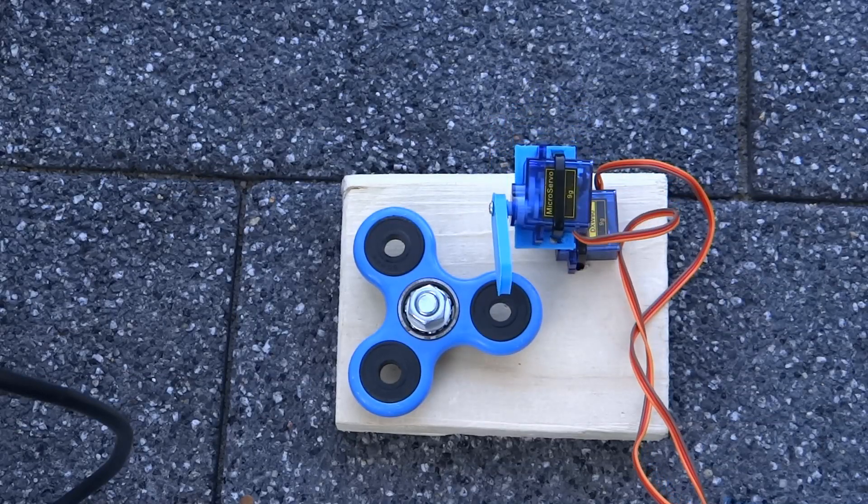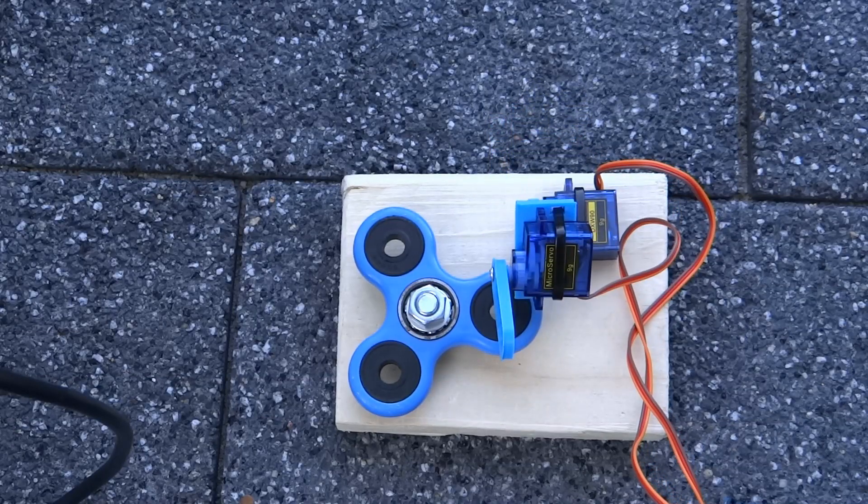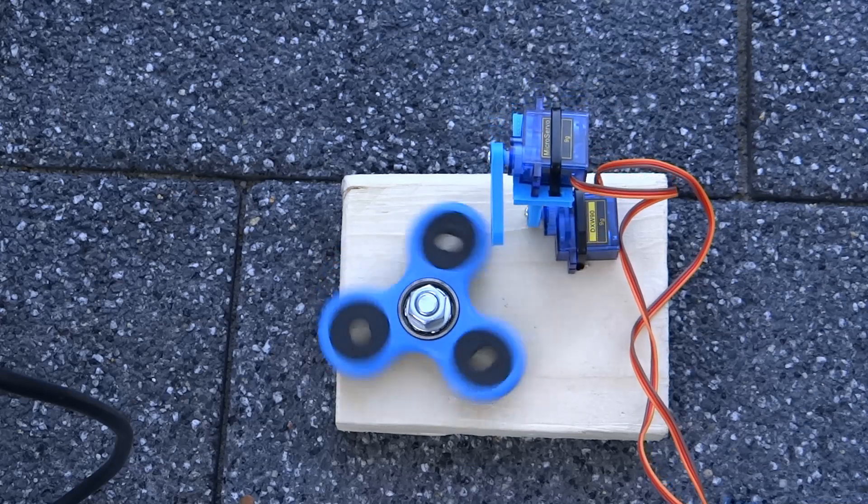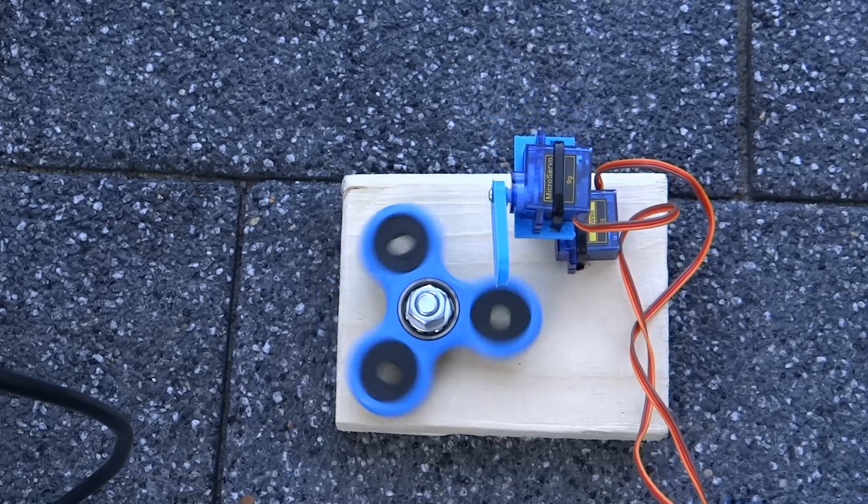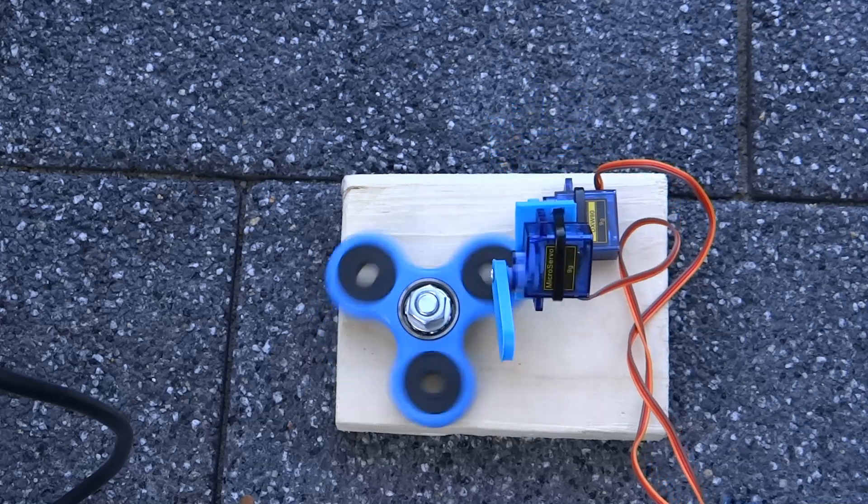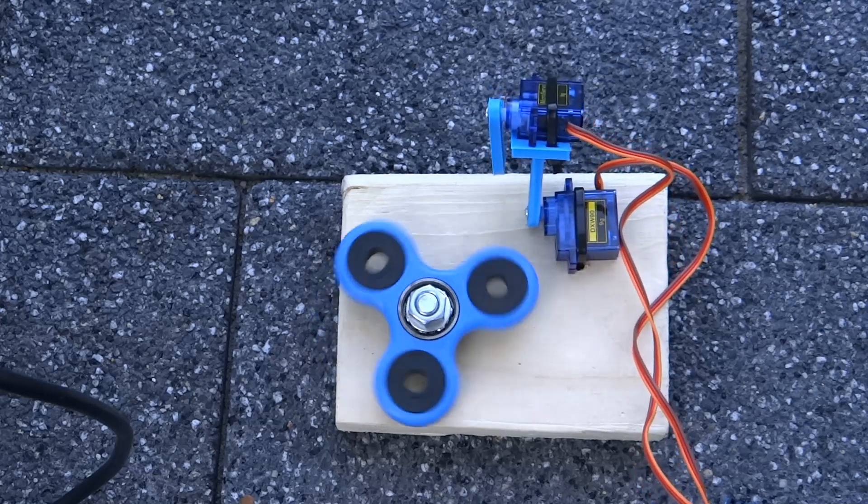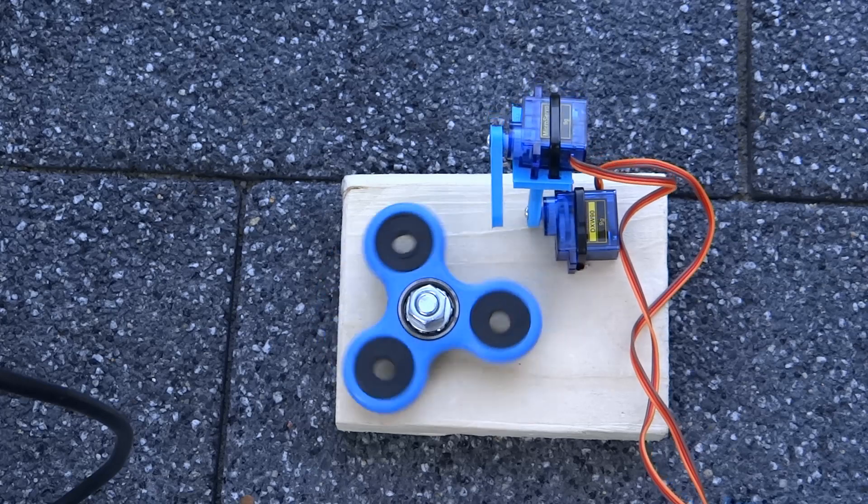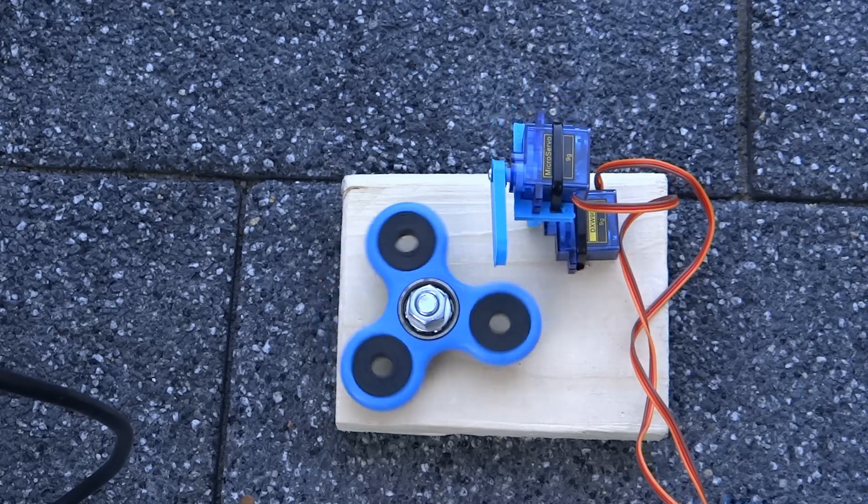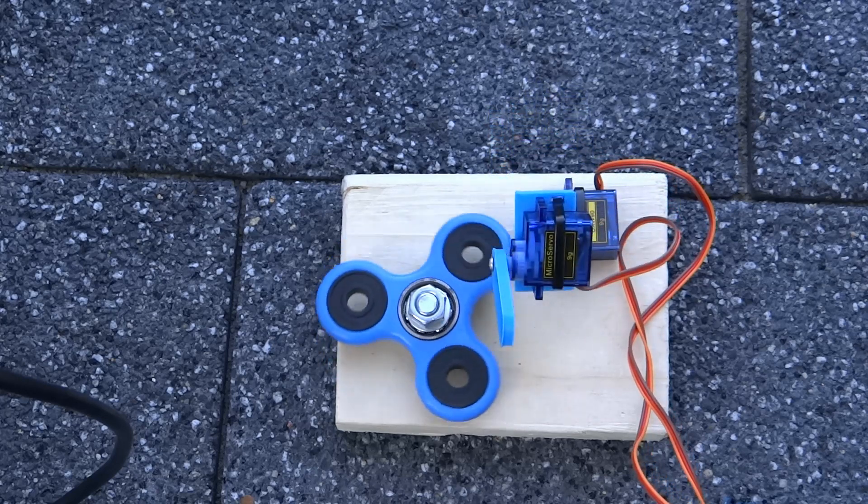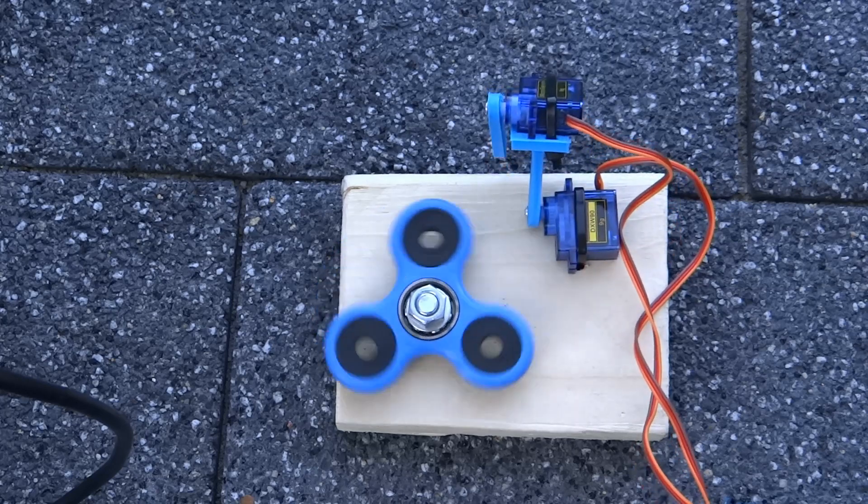This is how the final robot works. Okay, maybe it's not a robot but like a device for spinning fidget spinner. It's not perfect but it doesn't have to be perfect. This is just a funny fidget spinning robot.